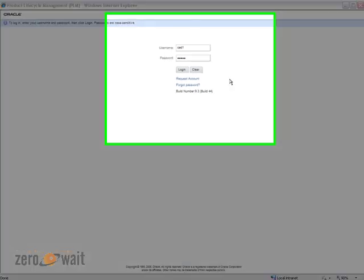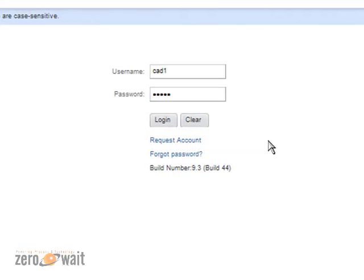Hello, my name is David Stewart, I'm Cyril Wade State, and today I would like to take you through a brief tour of Agile 9.3 by Oracle.